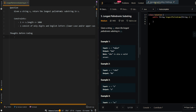In our first example, we have b, a, b, a, d, and our longest palindromic substring is b, a, b. And in our second example, we have c, b, b, d, and our longest palindromic substring is b and b.